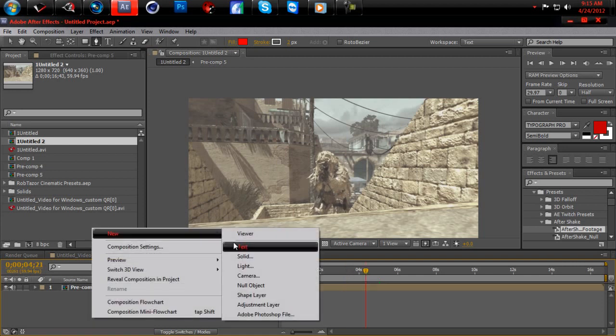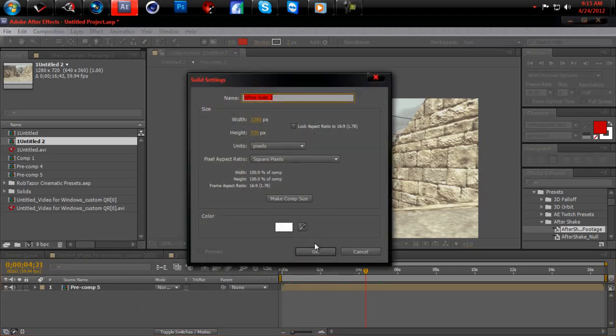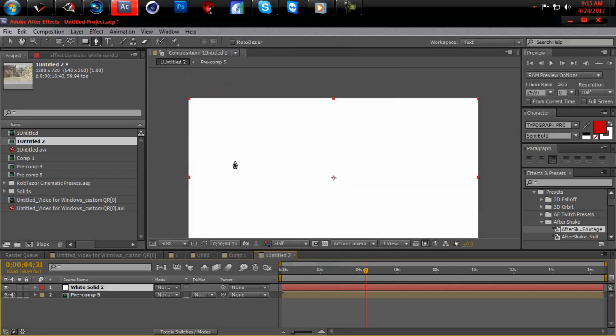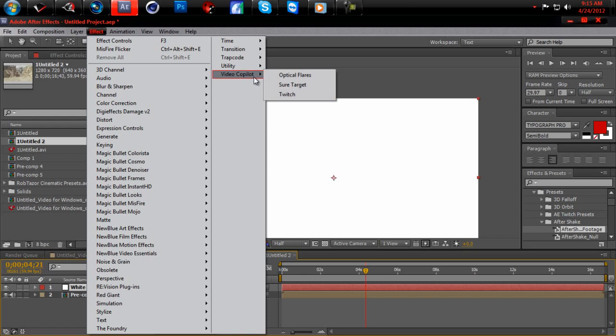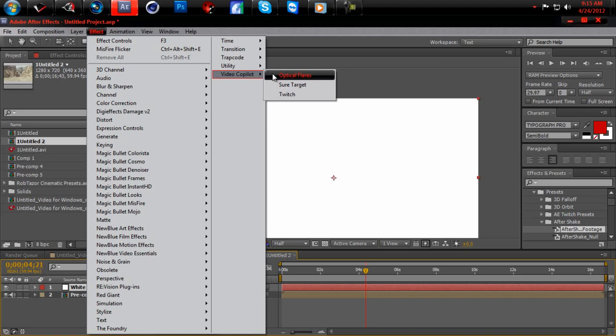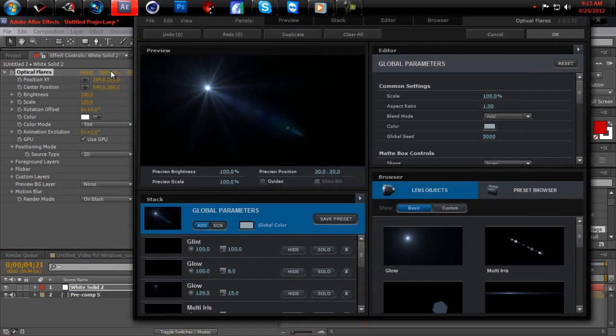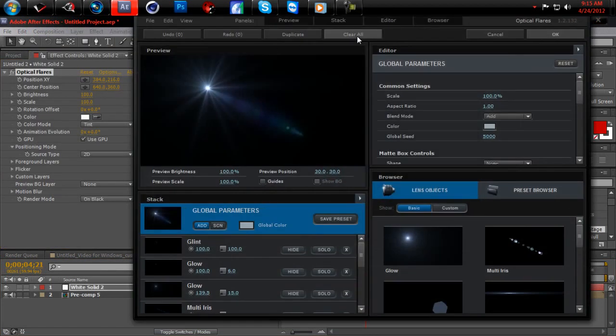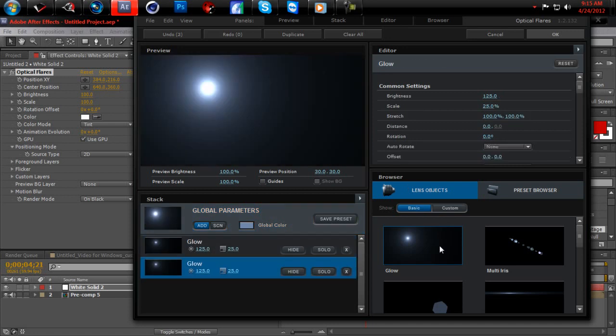Right click, go to new, solid. Go to effects. And you will need video copilot optical flares. I can't tell you how to get it. Look up on YouTube how to get it. Okay. First you want to clear all this. Clear all. You want to add two of these.